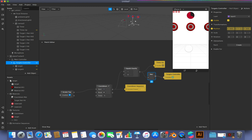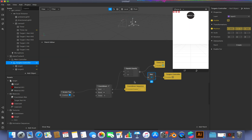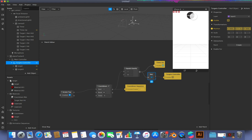Now once the timer equals zero, the targets disappear and the Times Up text appears. This serves two purposes: it tells the user the game is over so they can't shoot anymore, and it also hides the randomization of target positions when we reset — so instead of targets visibly jumping from one position to another, that transition is hidden from the user's view.